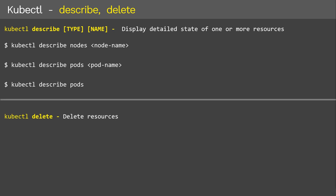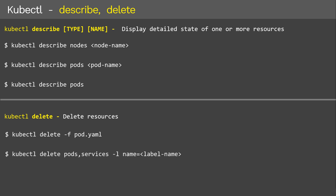Next is the delete command. kubectl delete will delete the resources. To delete all resources created by a manifest file, we use the kubectl delete command followed by the manifest file. In case you want to delete all the pods and services that have a specific label name, we use 'kubectl delete pod services -l' and the name of the label. Finally, to delete all resources of the resource type pod, we add the '--all' argument at the end. Similarly, we can describe and delete all other resources inside Kubernetes.